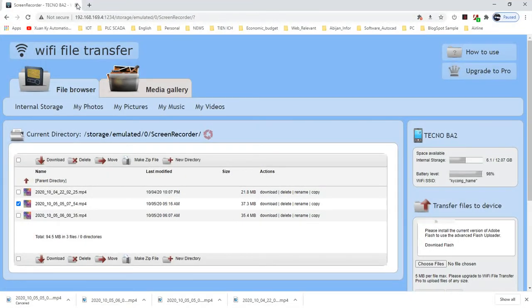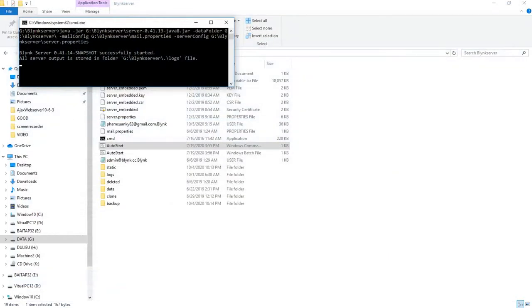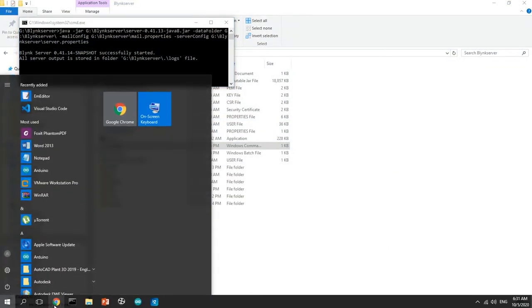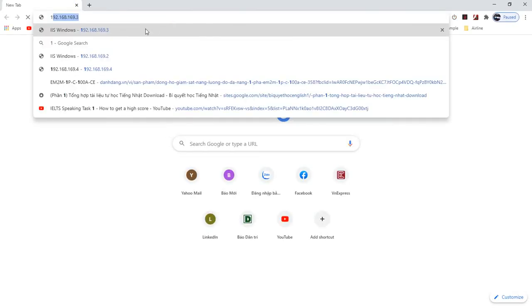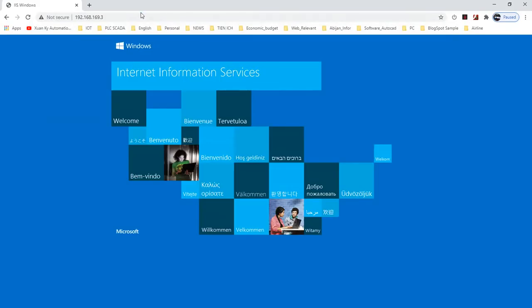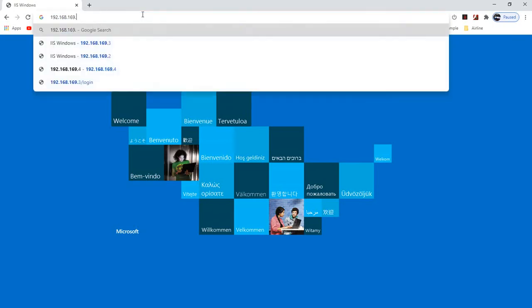I open the web browser and enter the IP address.